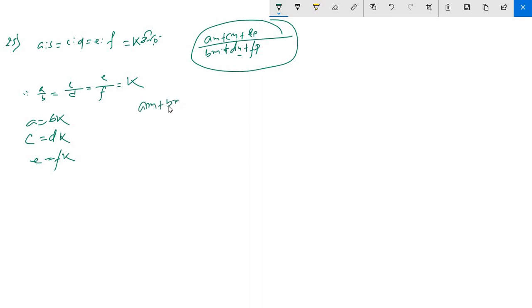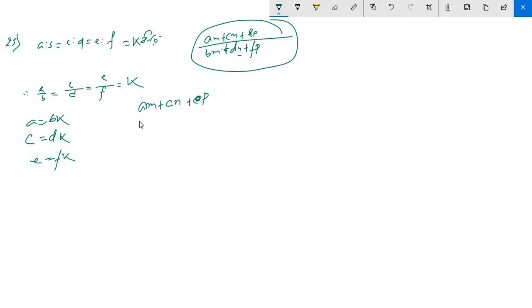A-ratio k, c-ratio k. C M plus E P — this is E — E P divided by B M plus D N plus F P.